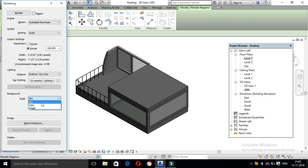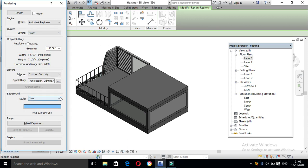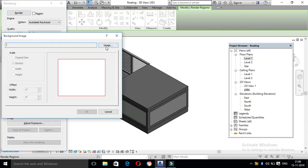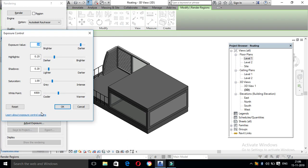If you choose the sky, you can choose a blue color. If you choose the color, you can choose the background. If you set the values, the same values will be applied.